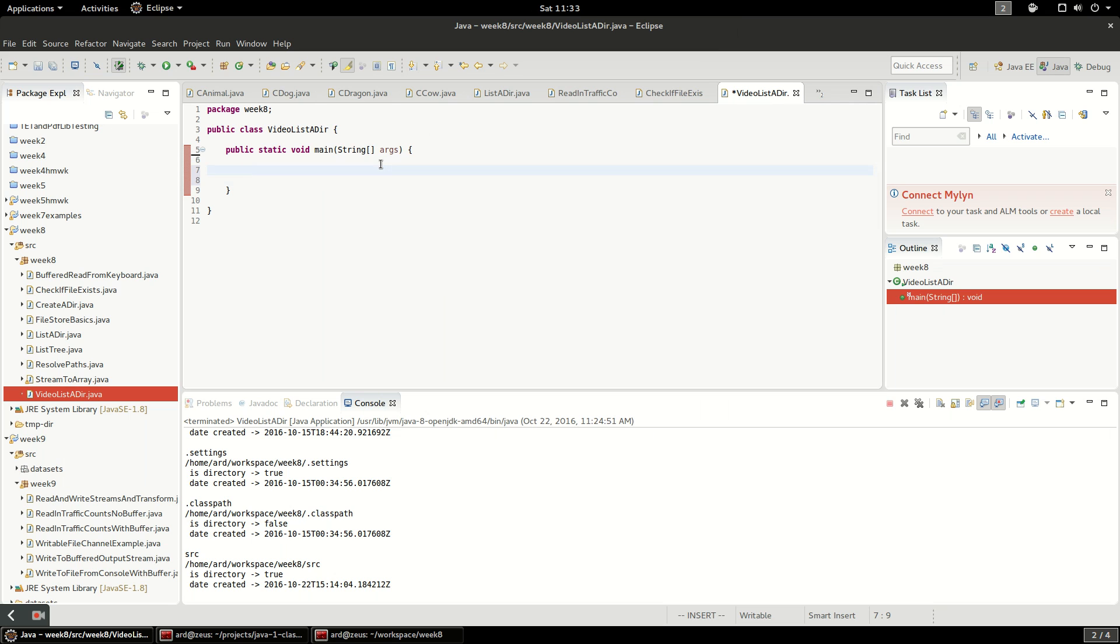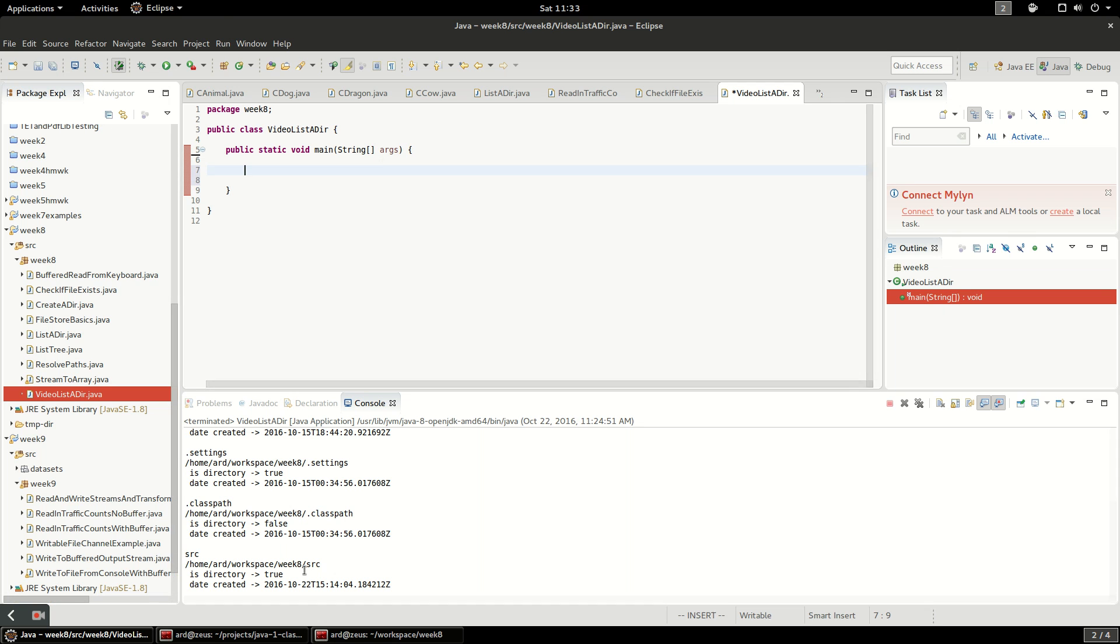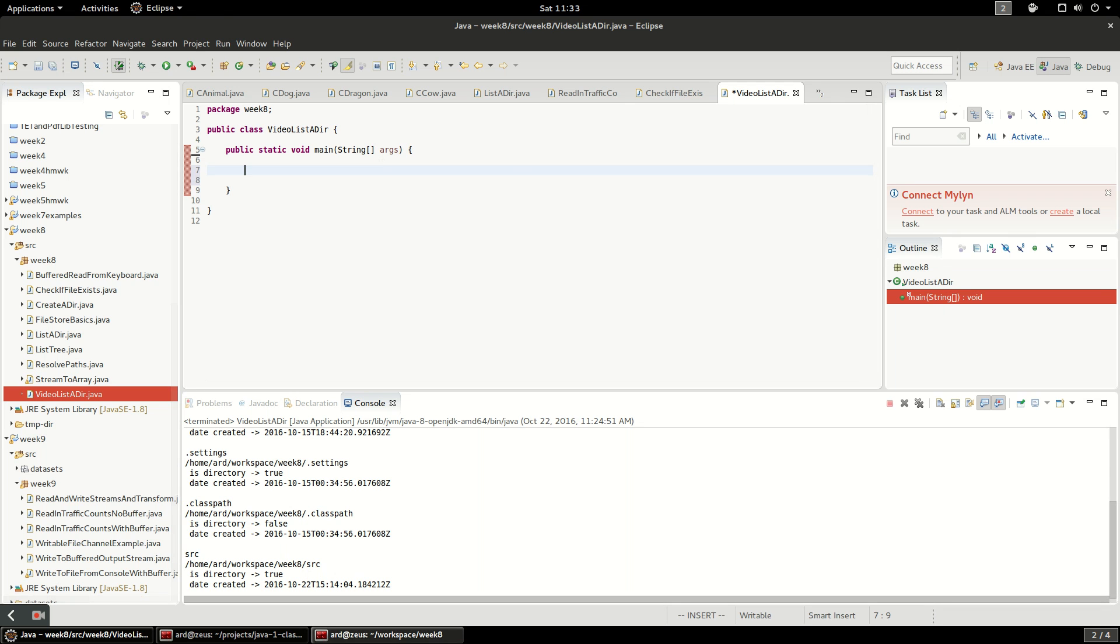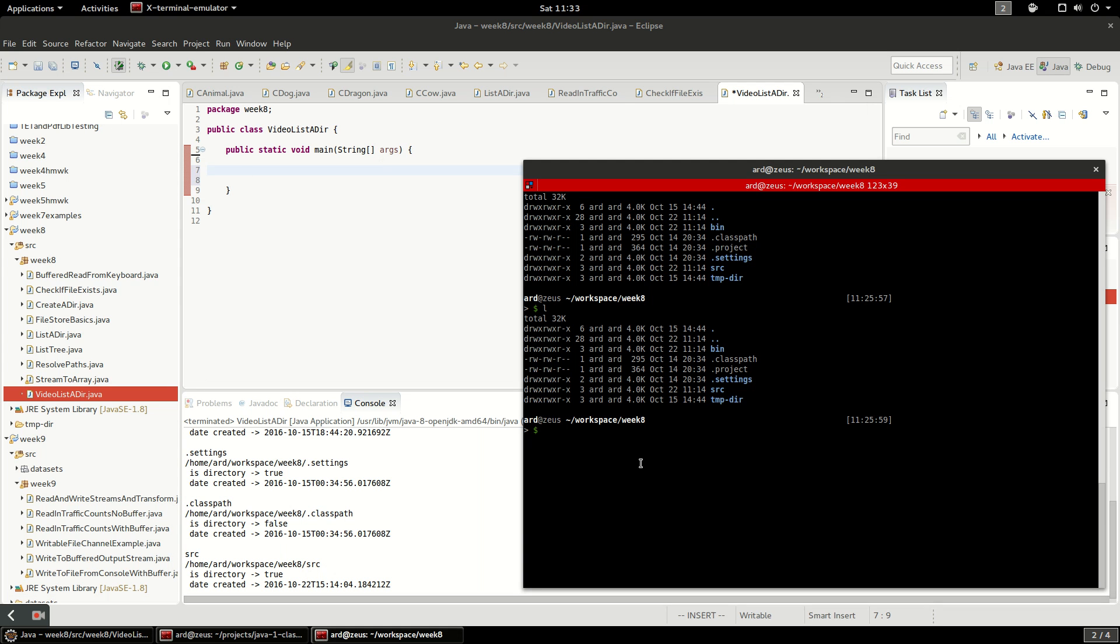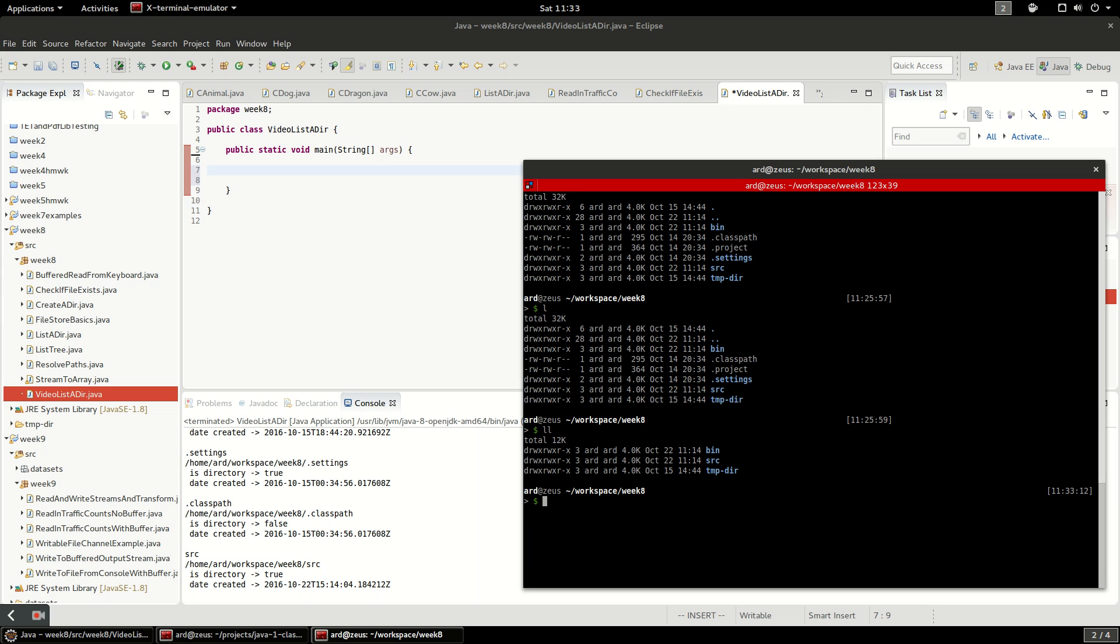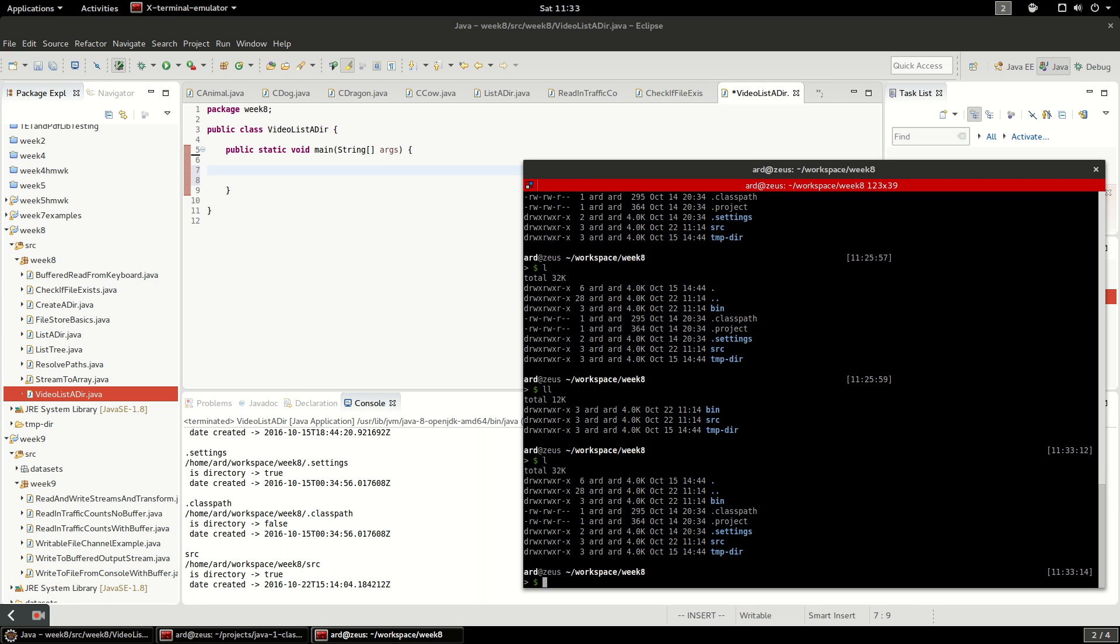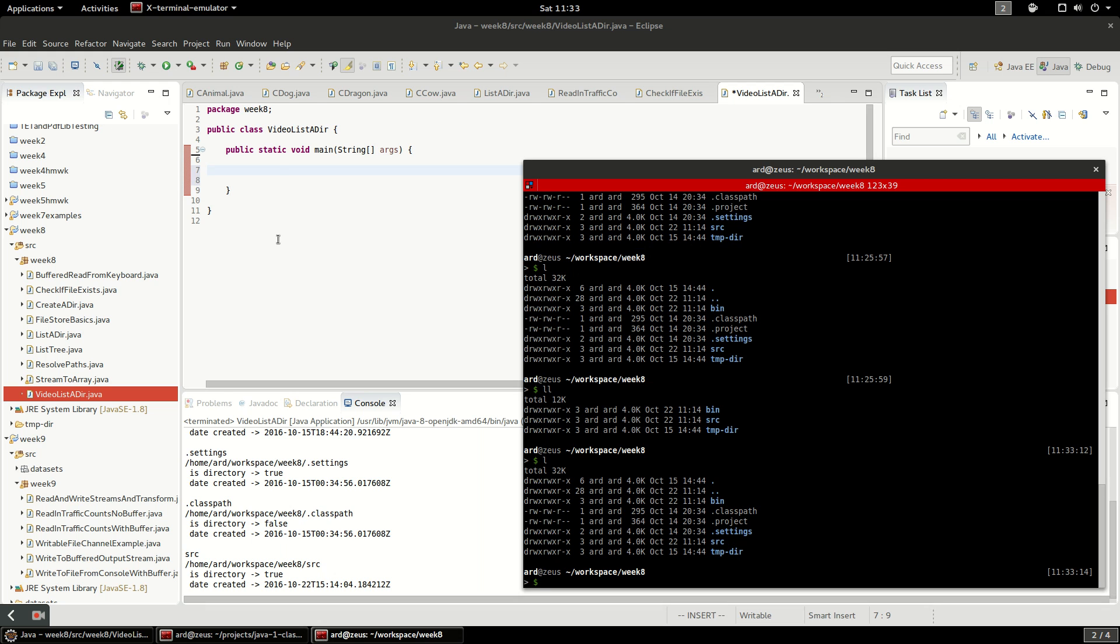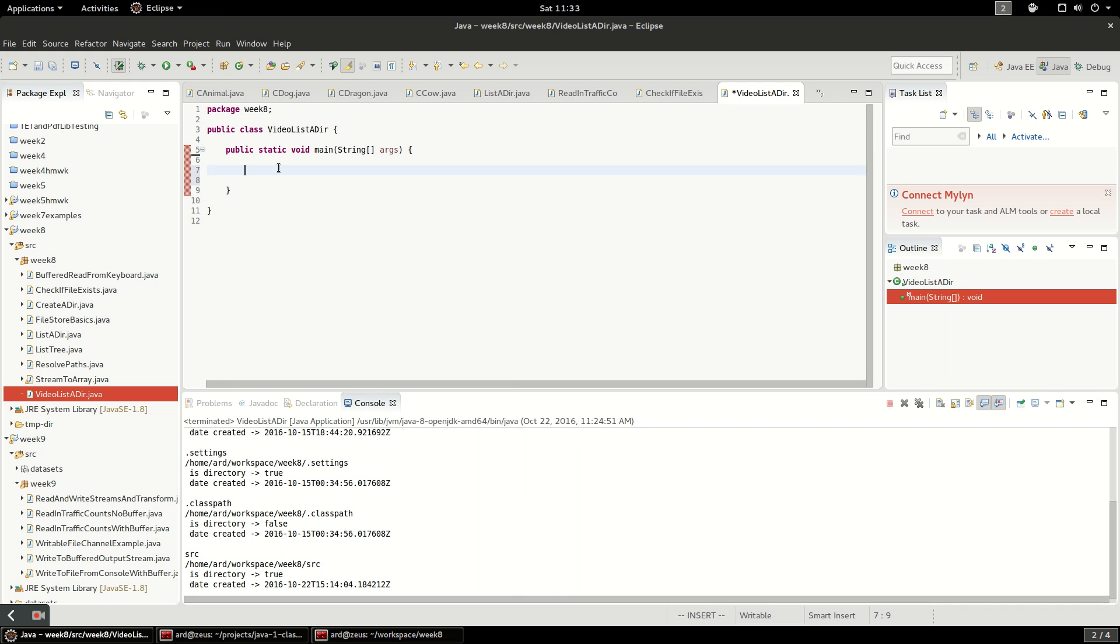First off we're going to open up this current directory that we're in. I'm in a project called week eight, and in our workspace you can see if I list out the contents I have a bin folder, a class path file, a project file, a settings directory, an SRC folder, and a temp directory. So we should see that when we list the directory out.